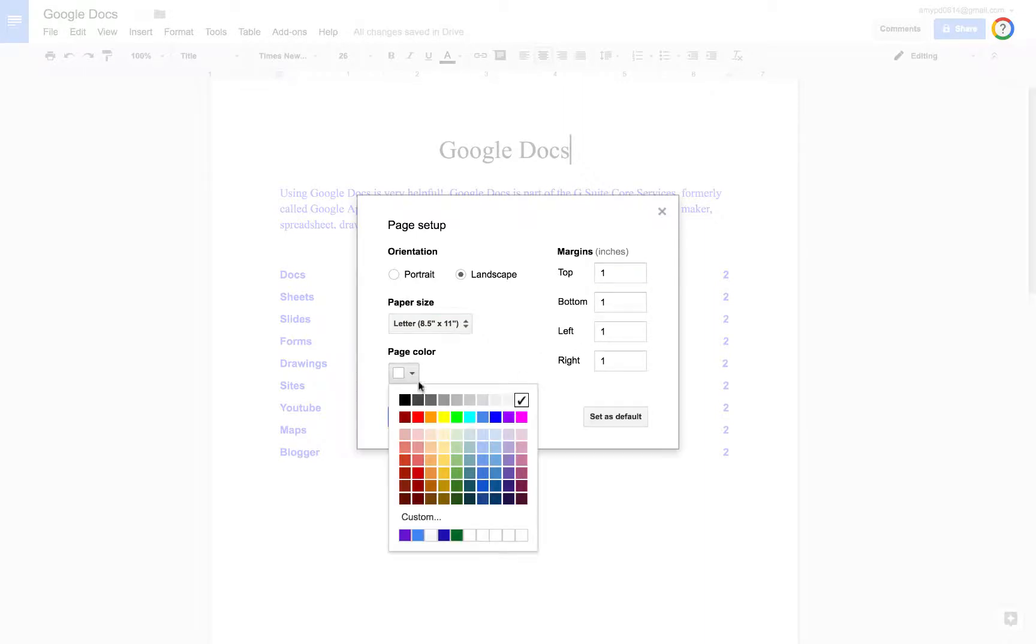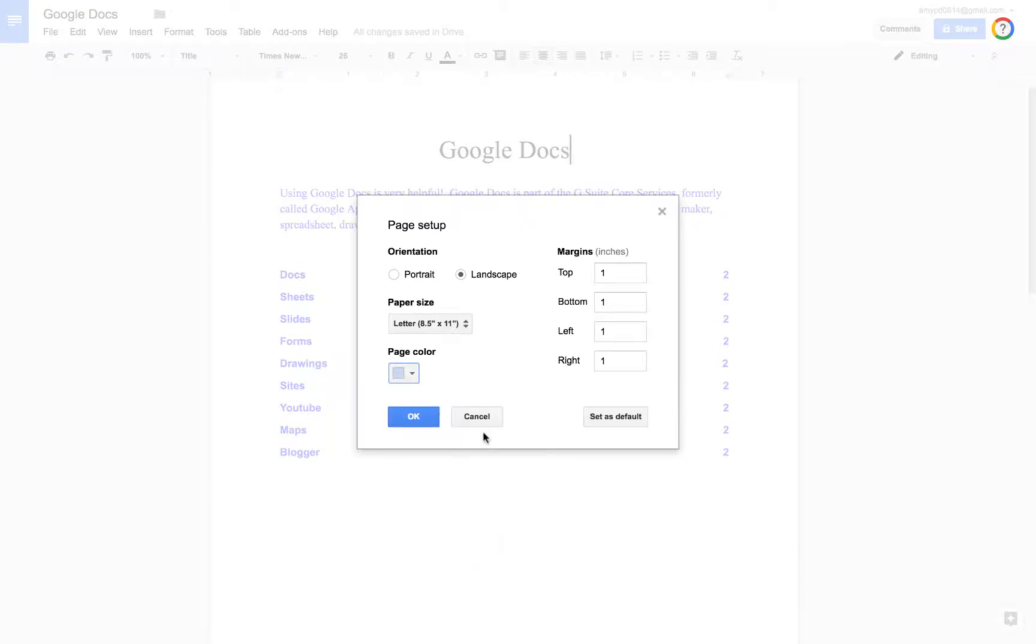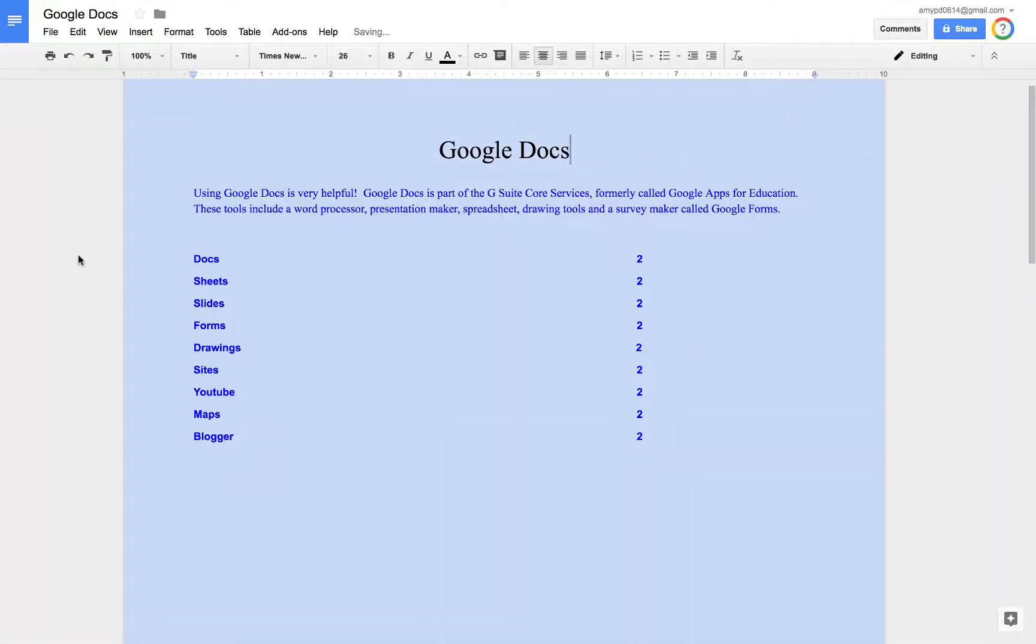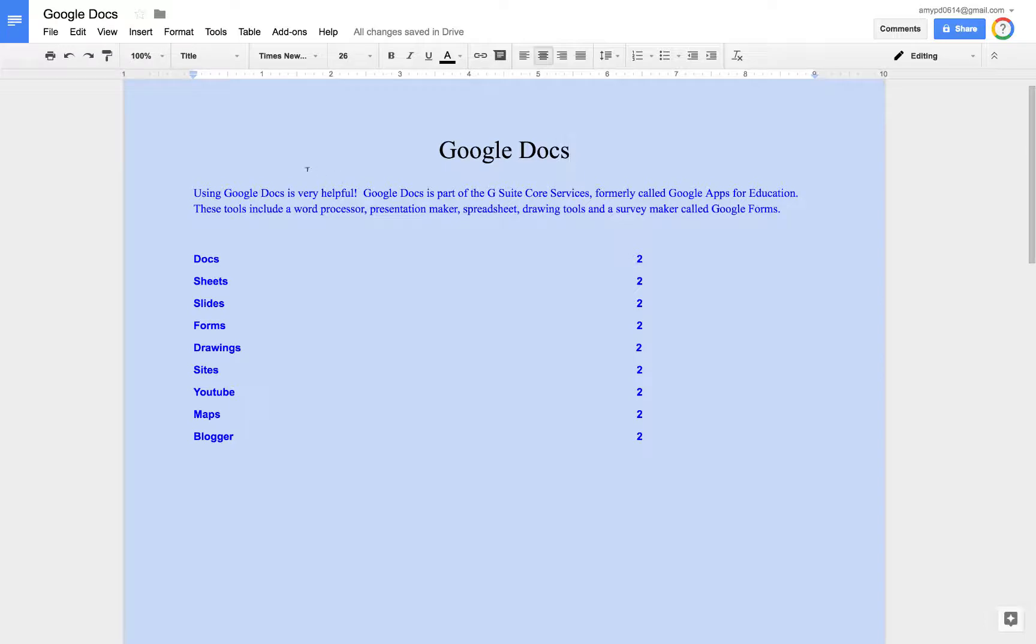And we can also change our background color, maybe a soft blue. This could be helpful if you are posting this on a website and you didn't want all that white background. So just a couple things to change your Google Doc around.